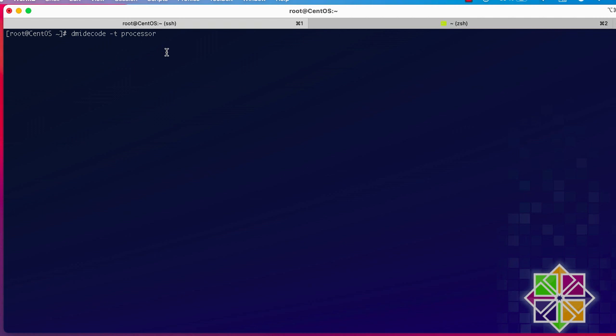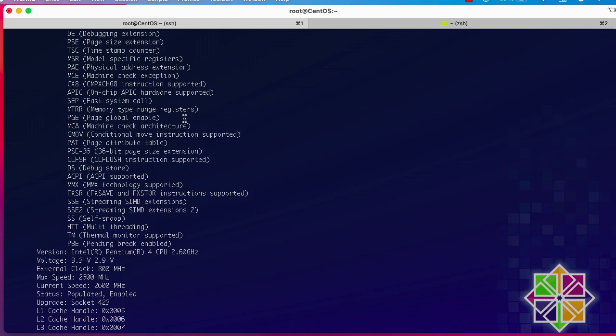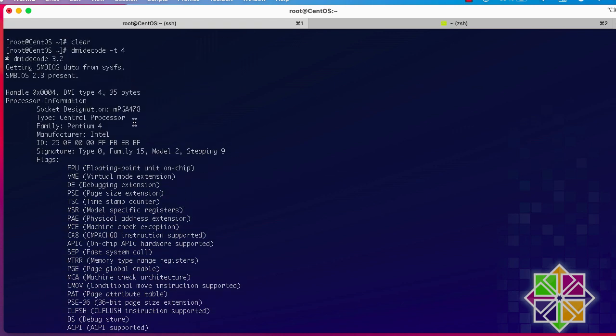You can also replace the type name with a number. So instead of typing `processor`, you can type `4` and you'll get the same information — all of it related to the processor.